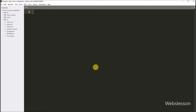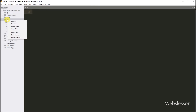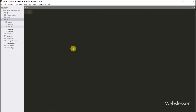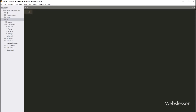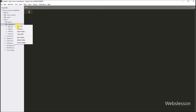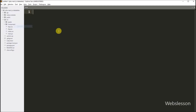First, we want to make one component for creating a data table under the React application. So here, under the source directory, we have created one component folder, and under this folder we have created one file with the name datatables.jsx.